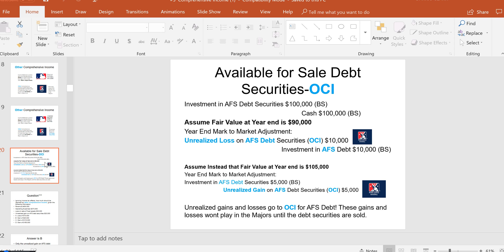Now assume instead that fair value at year-end is $105,000. We bought it for $100,000 and it went up by $5,000 — an unrealized gain on available-for-sale debt. At year-end: credit Unrealized Gain on Available-for-Sale Debt Securities to OCI, not the income statement, and debit Investment in Available-for-Sale Debt so the asset goes up. These unrealized gains and losses stay in OCI until the securities are sold.